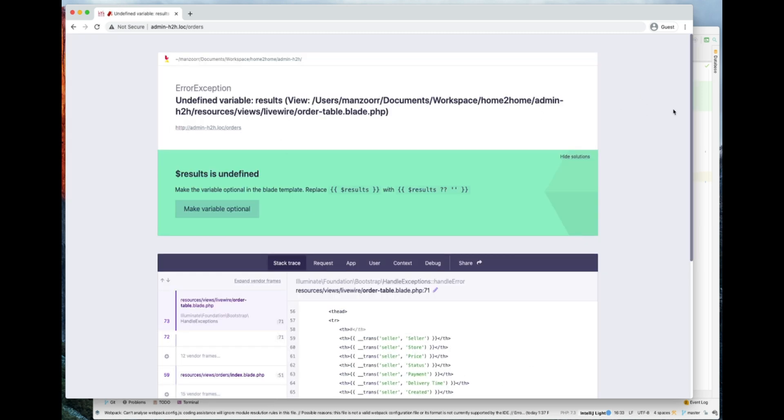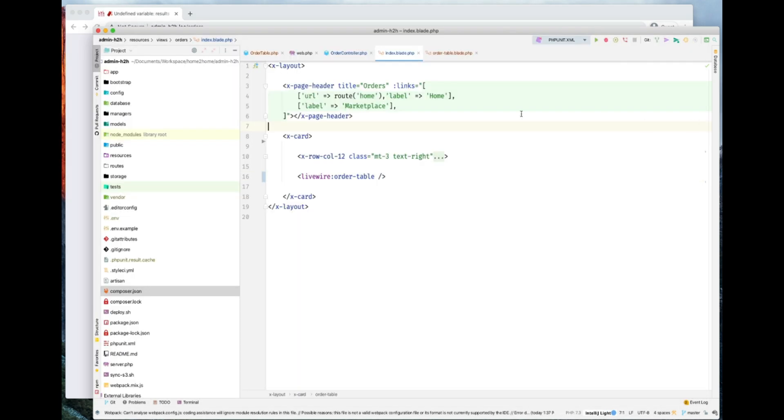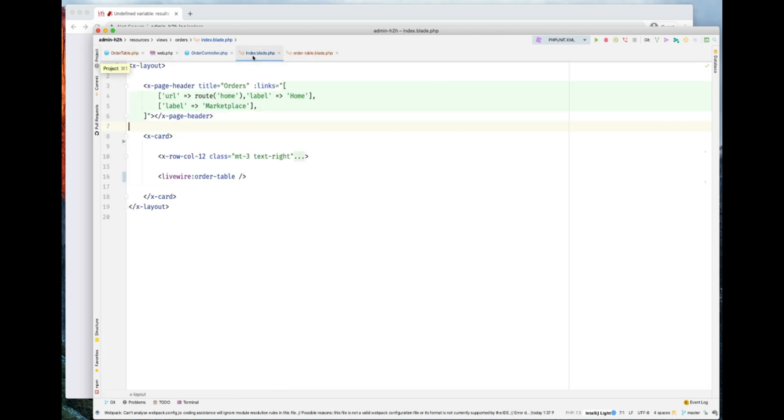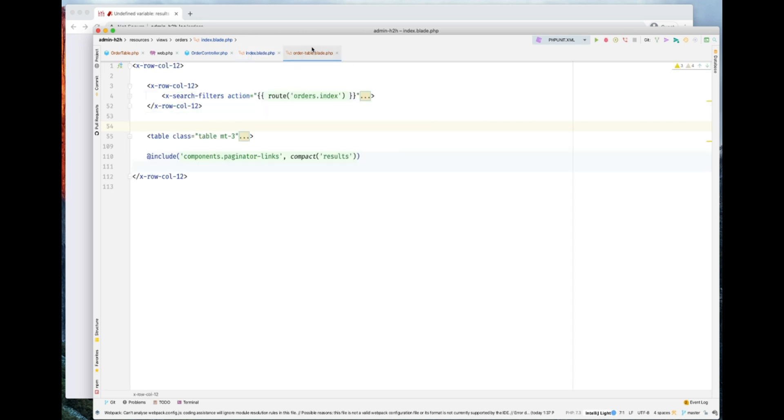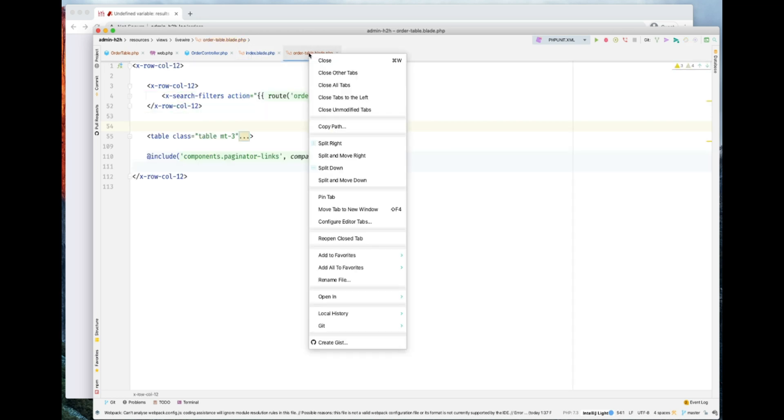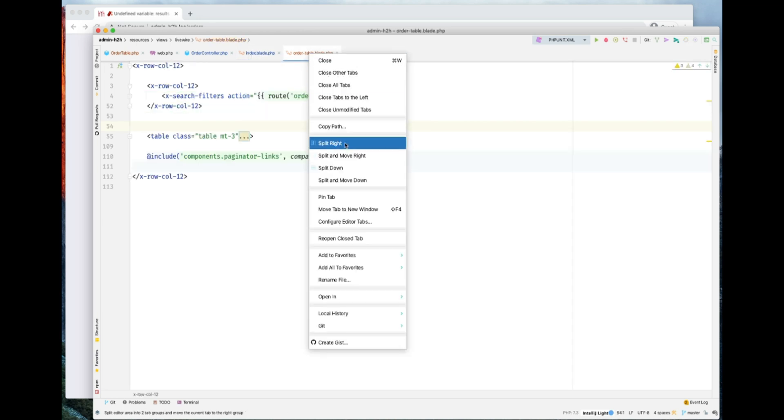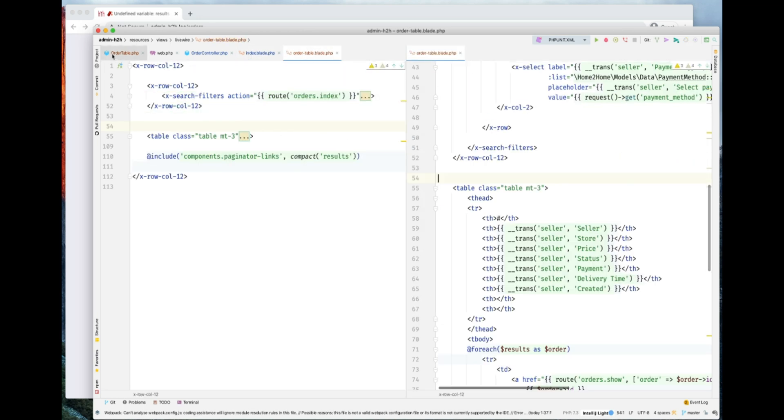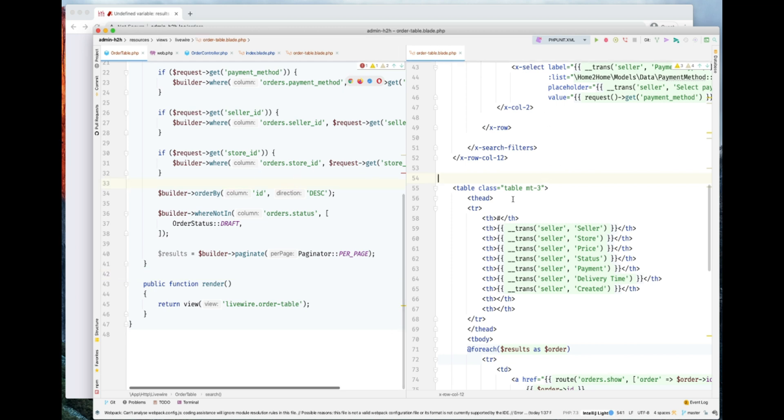There is no result being passed to it. Let's go and fix this. Let's minimize this project window and open it in a split window. This is the order table open in split right. This is the component here. Now we have these two components. This is the PHP side of the component. This is the Blade side of the component. It is complaining that result is not passed here, so let's pass this result here.